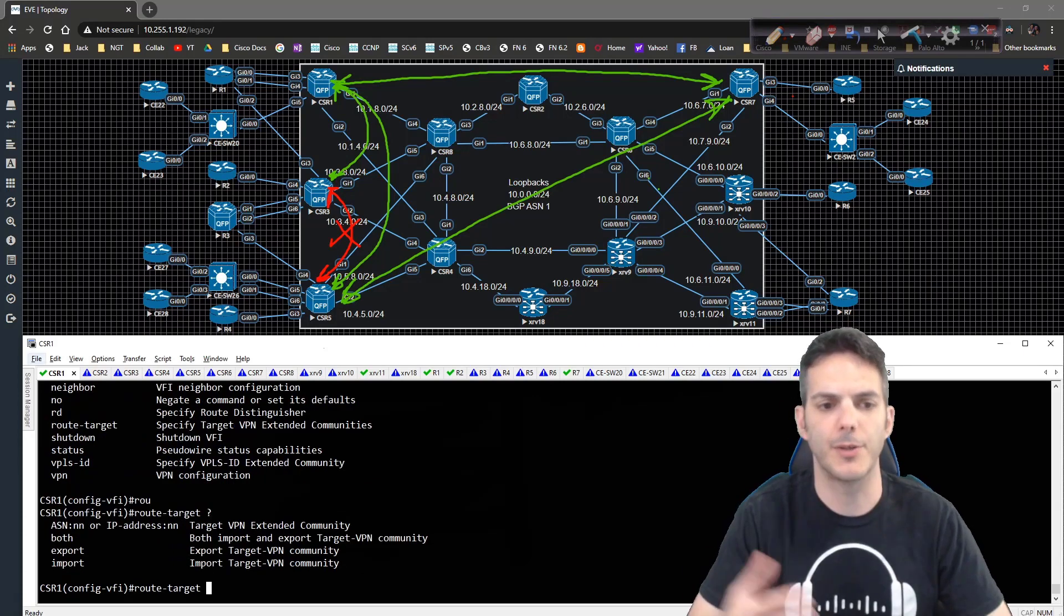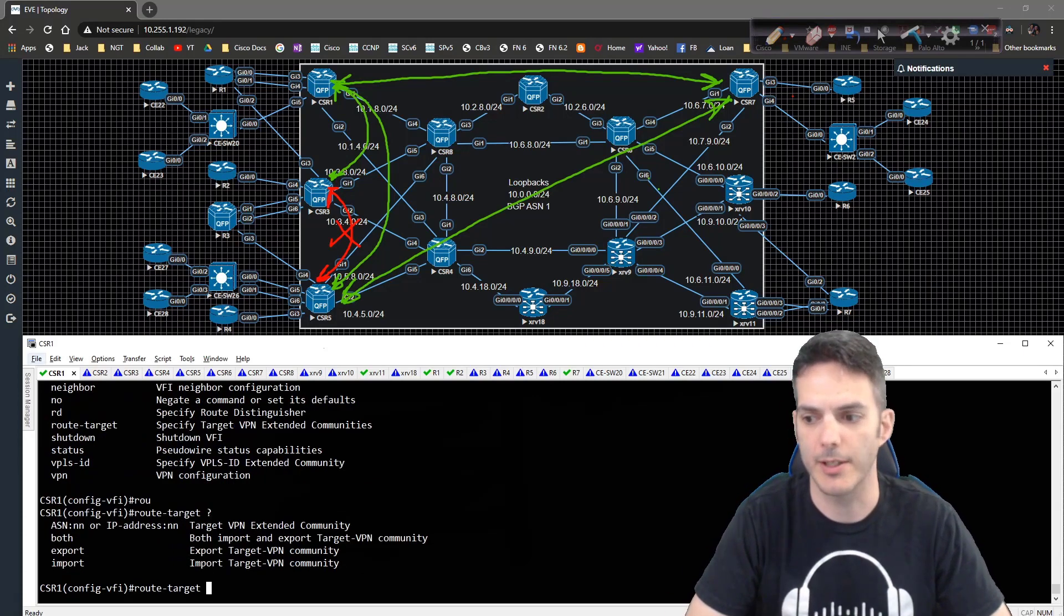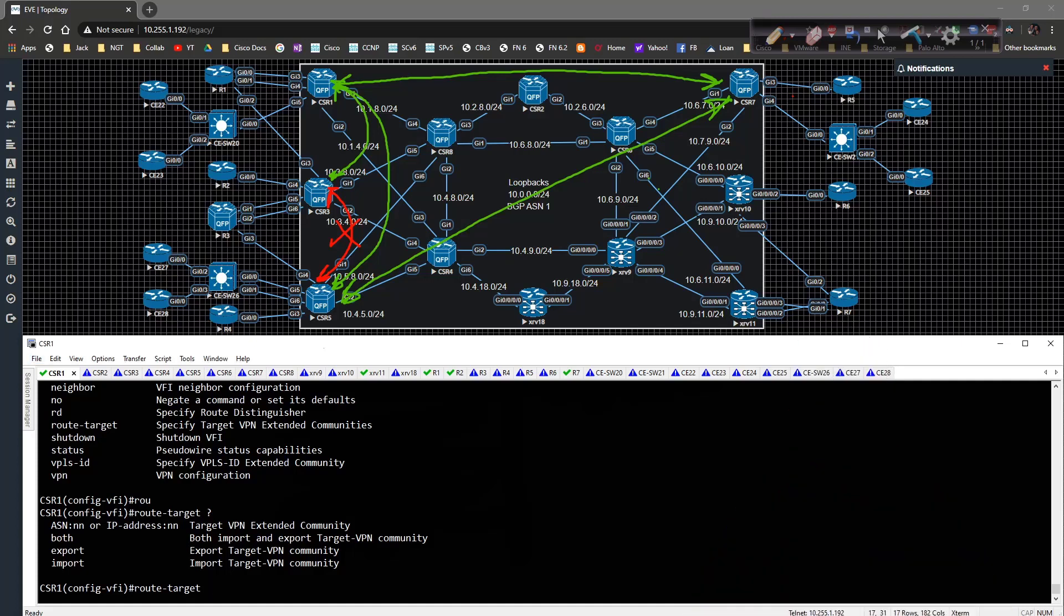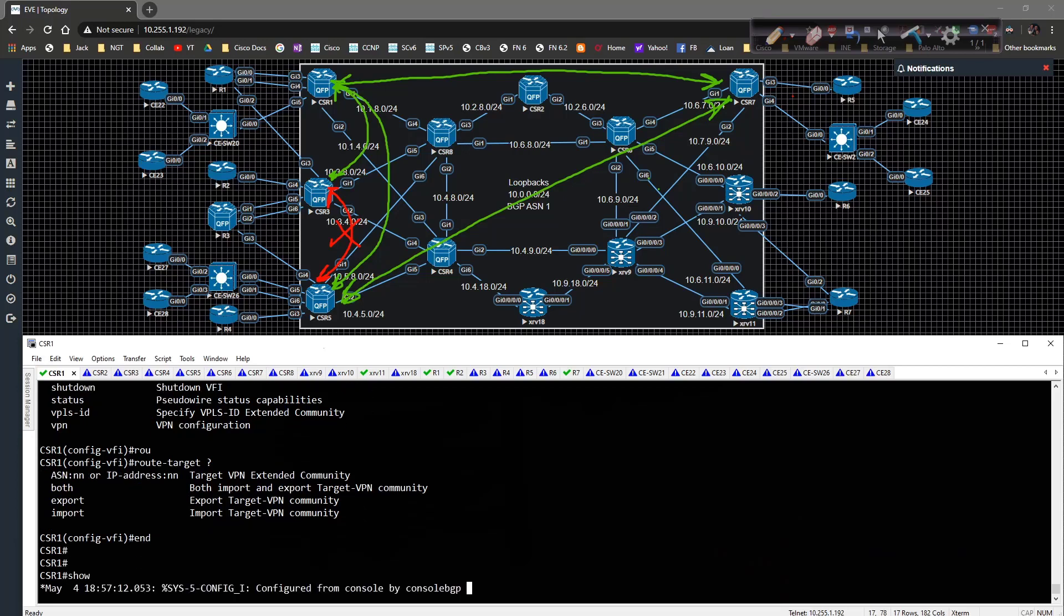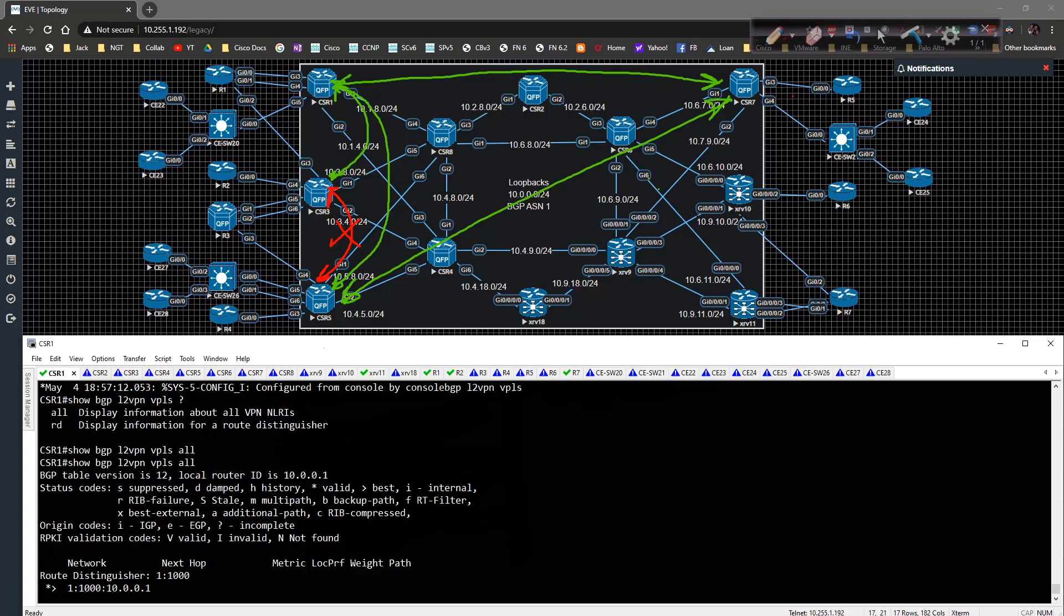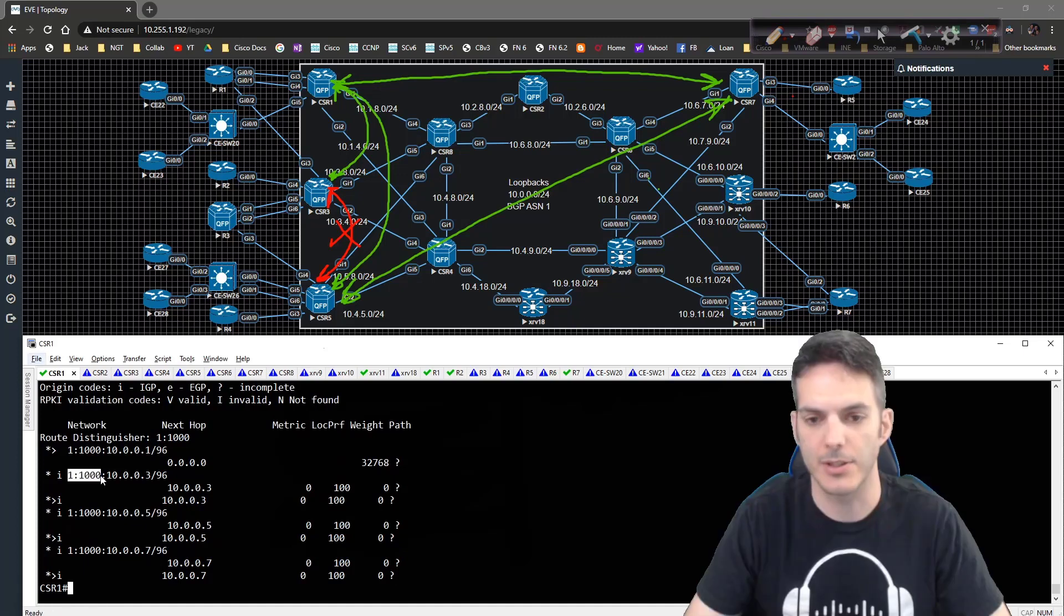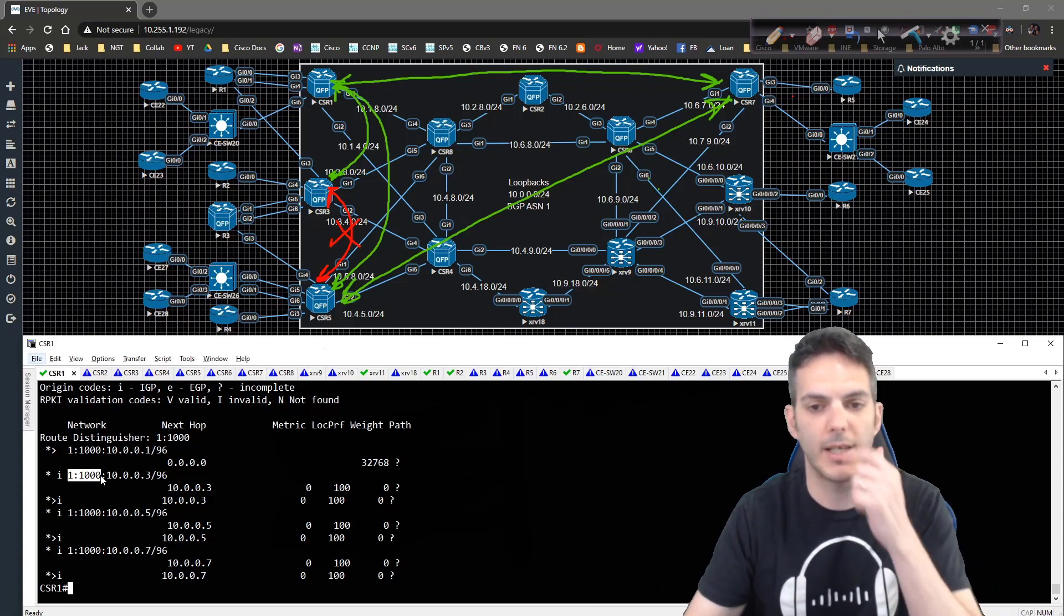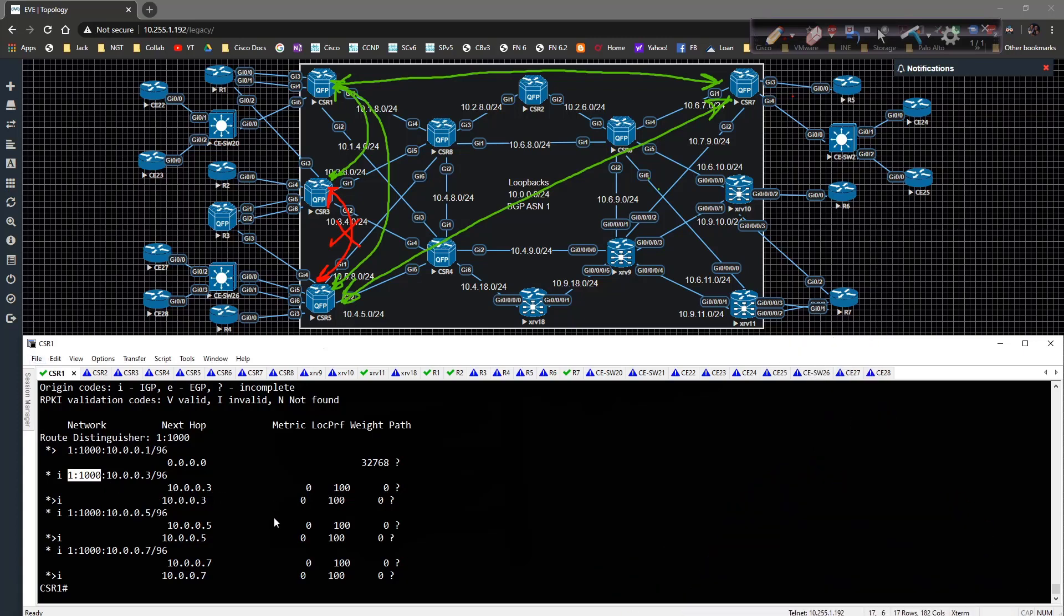By default, if we were to come in here and take a look at this and do, let's actually jump out of global config and show BGP L2 VPN VPLS all, we're going to see that 1:1000, the autonomous system number and then the VPN ID are being used as the route target value. And as you can see, it's a full mesh. We're sending and receiving information from everybody.